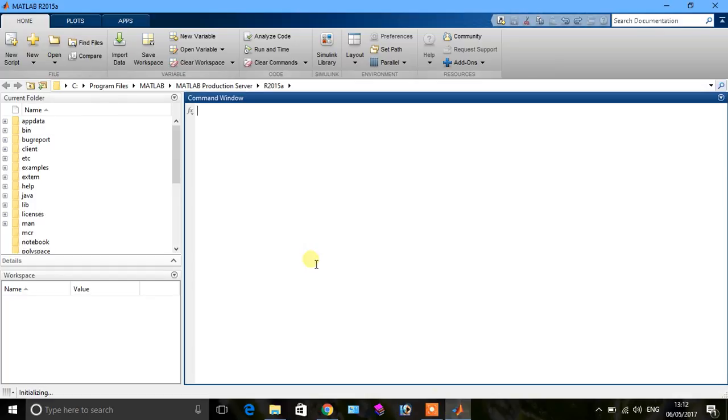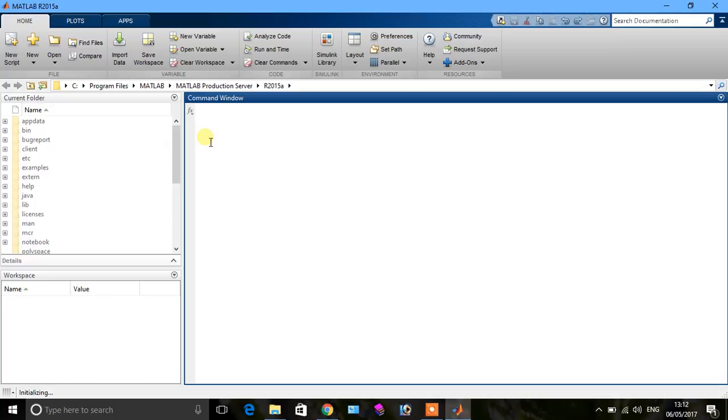Now you see here it is opened in this form. In this tutorial I want to tell you simple mathematical functions. We say that X is equal to 9, press enter. So you see in this form.